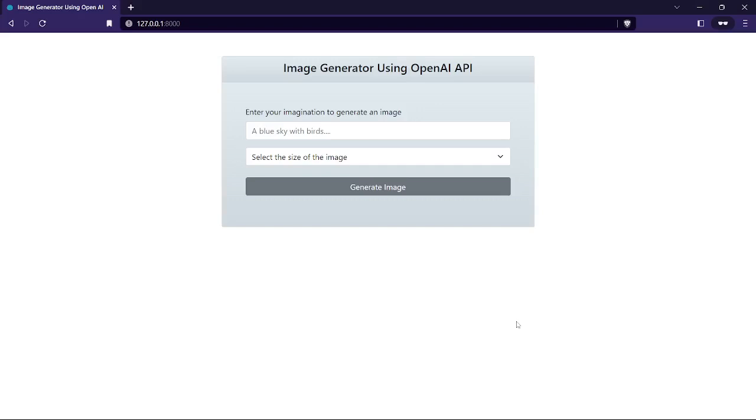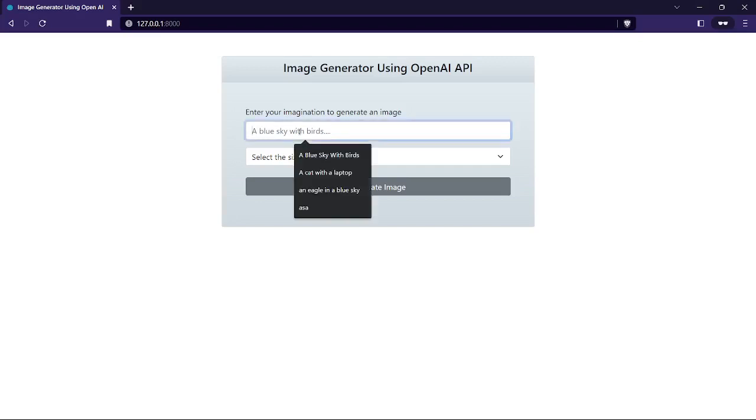So there will be a text box and a size attribute option here. You have to give a text or your imagination here and select a size. So I am going to use 'a cat with a laptop' text and we are going to use the small size attribute here.